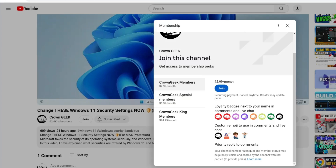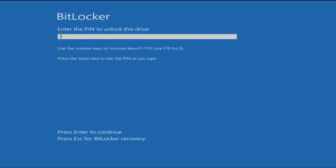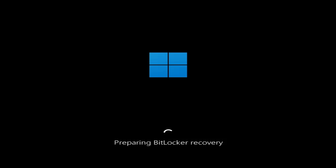Once you are on the BitLocker screen that says 'Enter the PIN or password to unlock this drive,' at the bottom you will find it says 'Press Escape for BitLocker recovery.' From your keyboard press the Escape key, and it will say 'Preparing BitLocker recovery' — wait until you get the next screen.